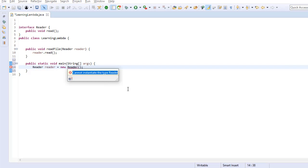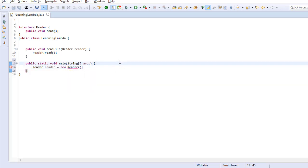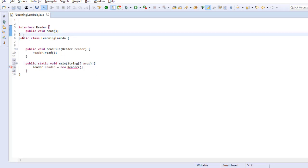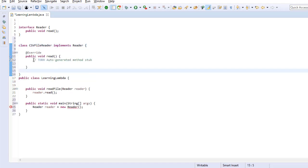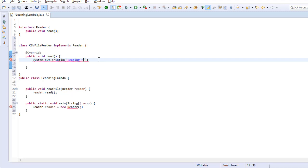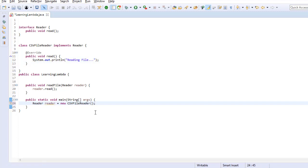One solution is to create a class that implements this interface. Suppose I name it CSPFileReader and implement its read method. Then create an object of this class, assign it to a reference of the interface type, and finally pass this reference to the read file method.